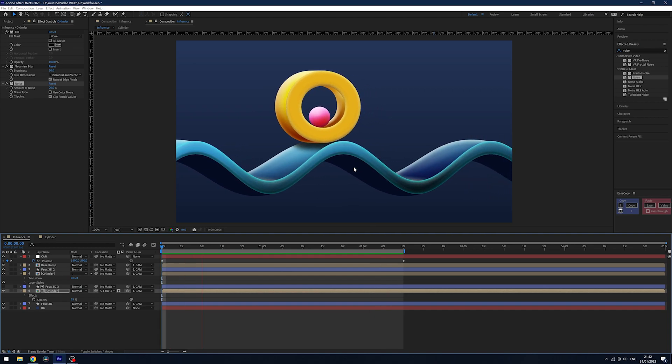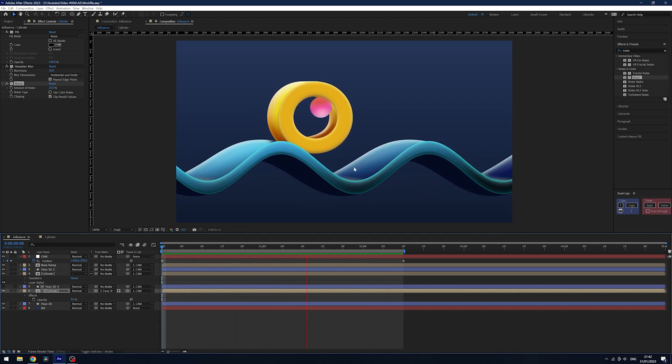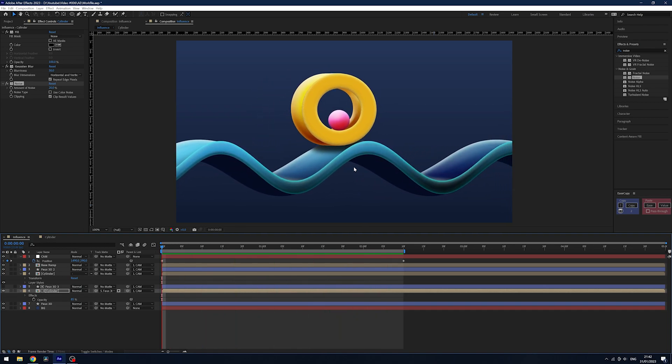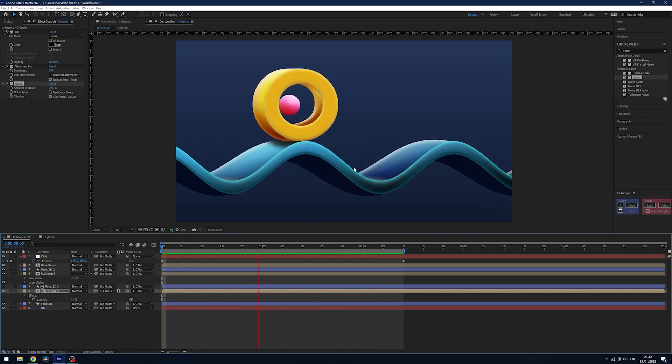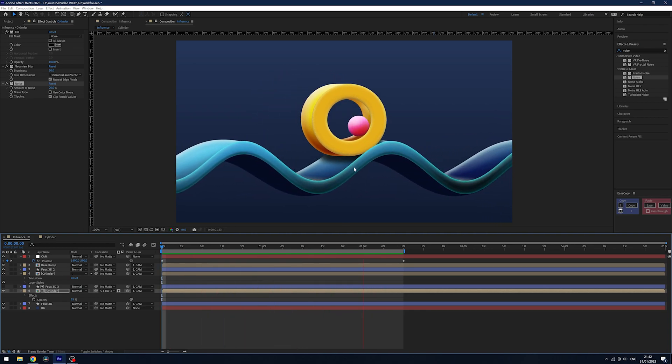If you want to learn more about After Effects, you can watch this video here. Thank you for watching, and I'll see you next time.